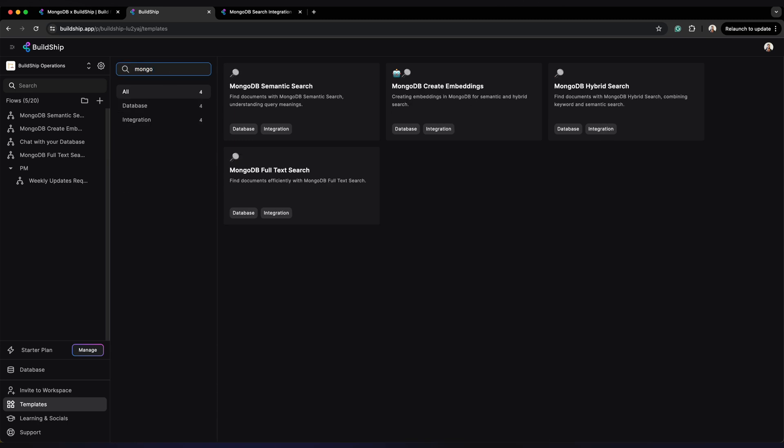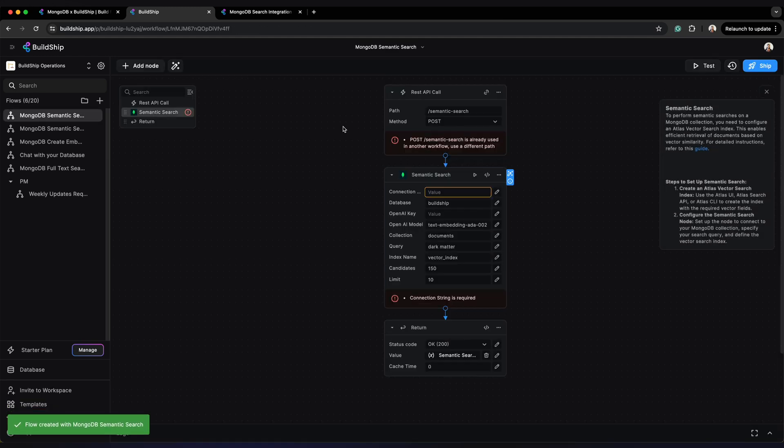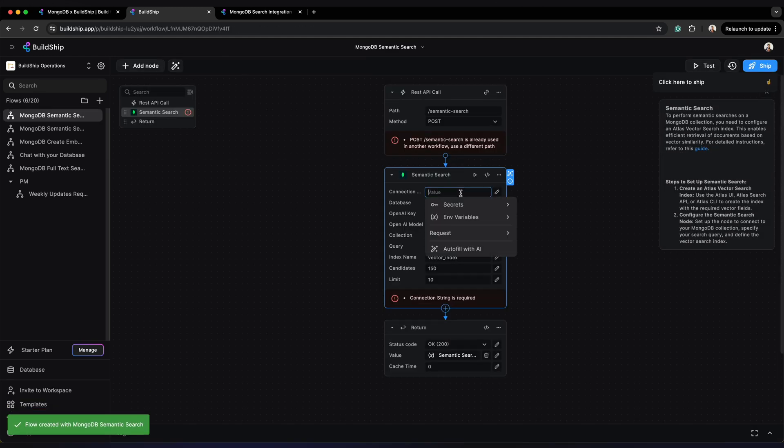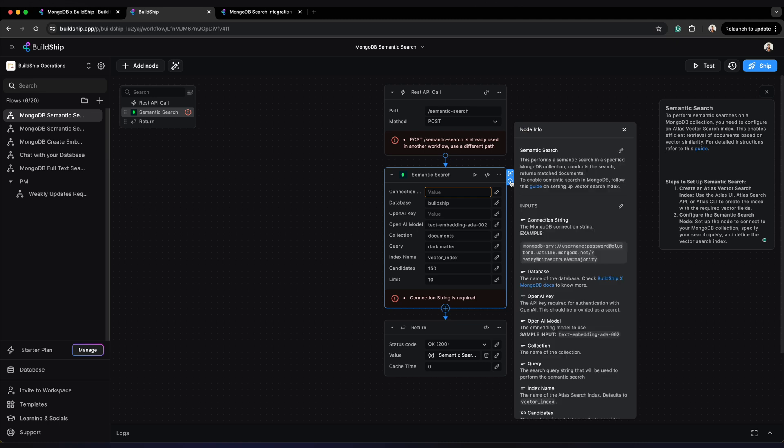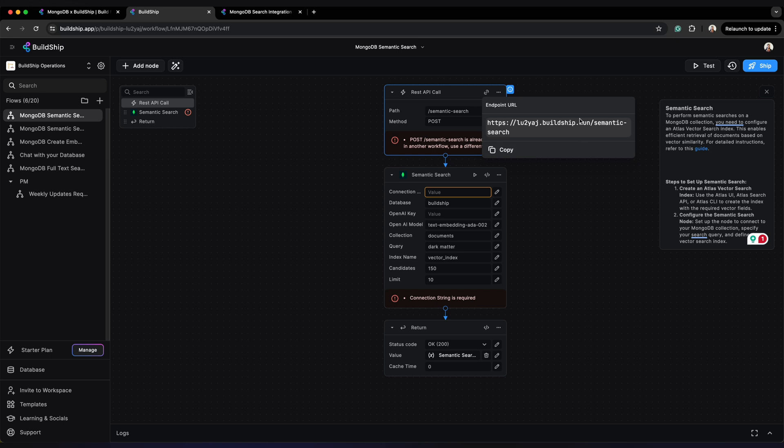Say for example, if you want to add full text search in your app or vector semantic search or a combined hybrid search, we have these templates already built. Simply clone them, add your connection to MongoDB using the detailed guides available for you and one click ship and you get this instant API that you can start using in your apps to add search functionality.